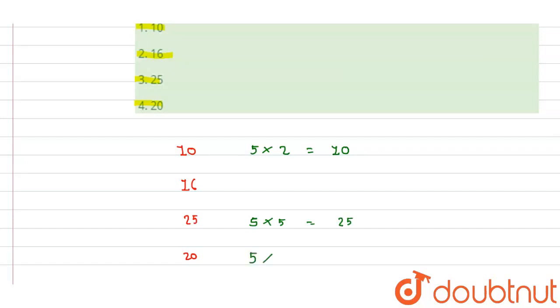And 5 times 4 is 20. So children, we can see that we have 3 patterns: 10, 25 and 20. These three come from the 5 table, but option number 2 is not in our 5 table.